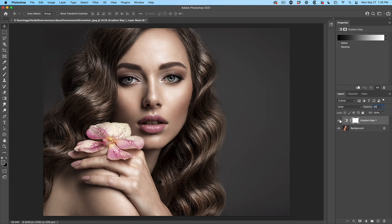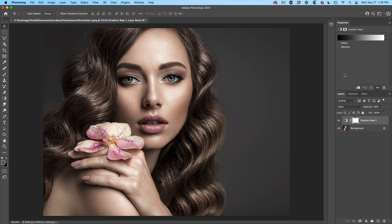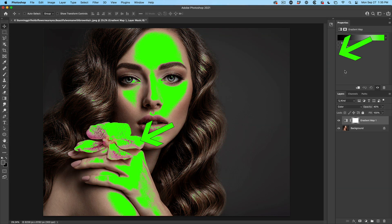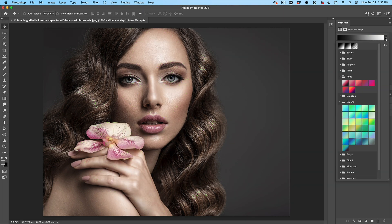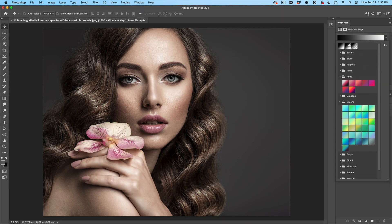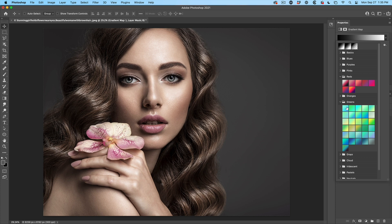And you can see there's our original and there's our gradient map. How it works is on the left maps to the shadows, on the right maps to the highlights. Now, if we click on the little arrow, you'll see there's lots of other gradient presets. So we can click on some of these to get different results.